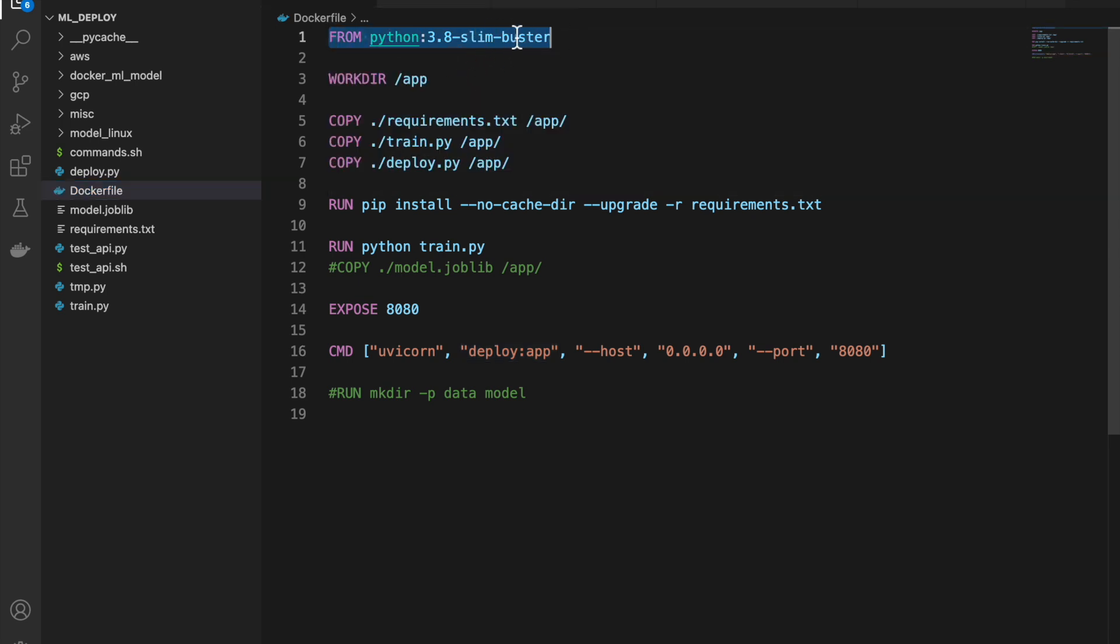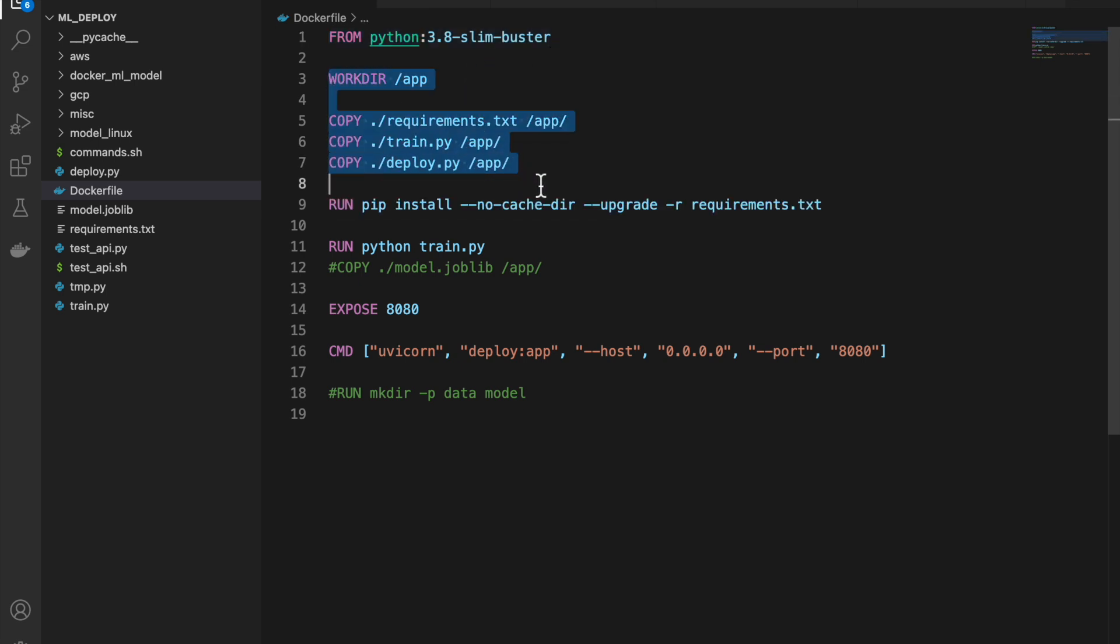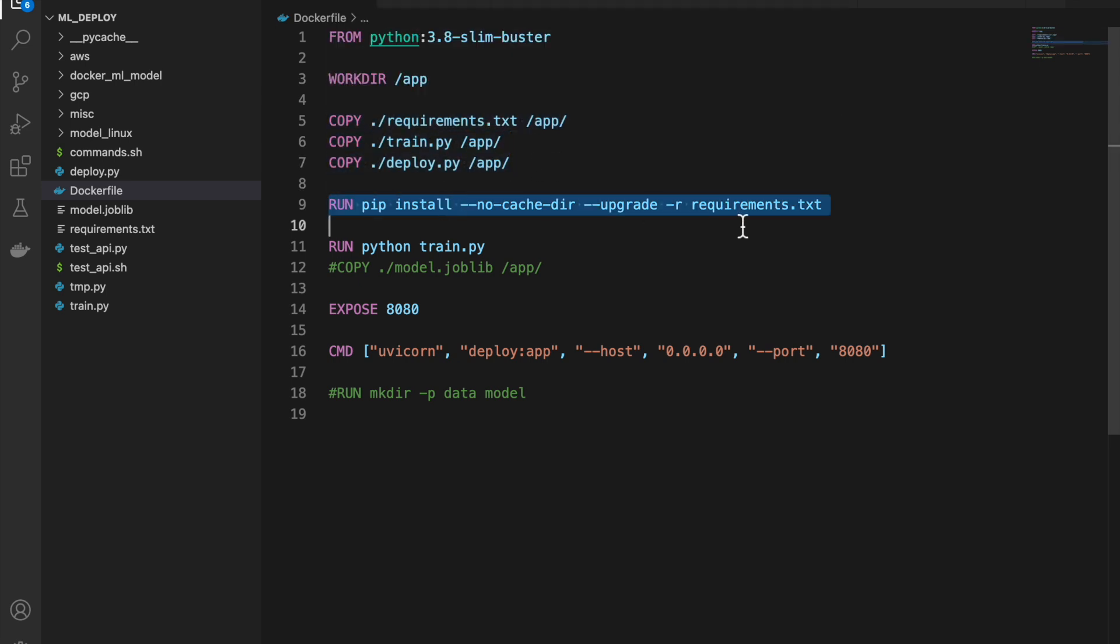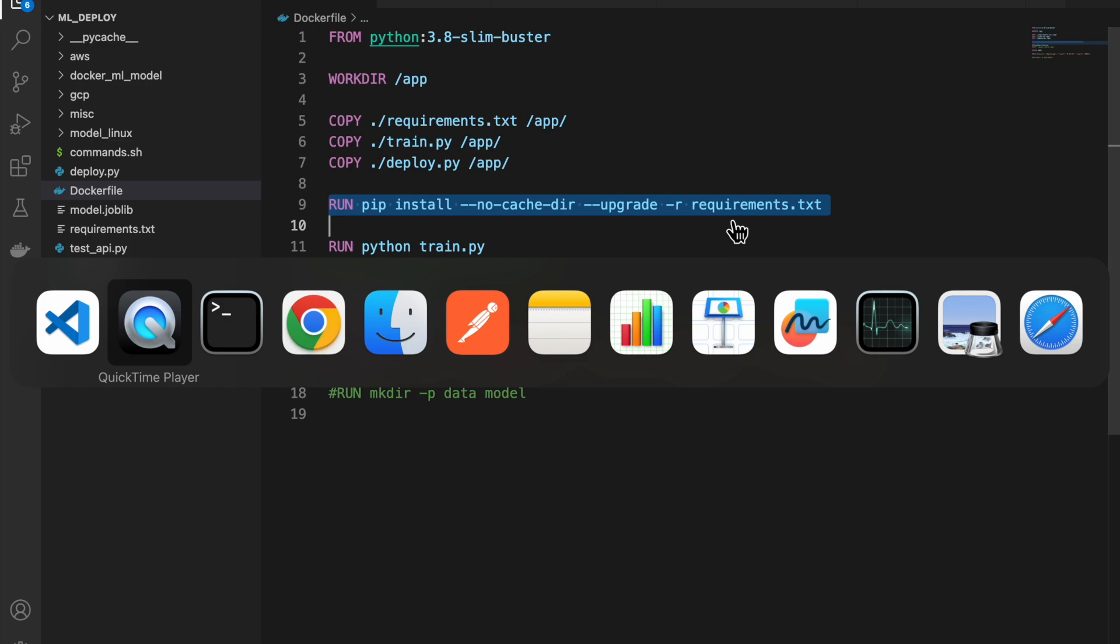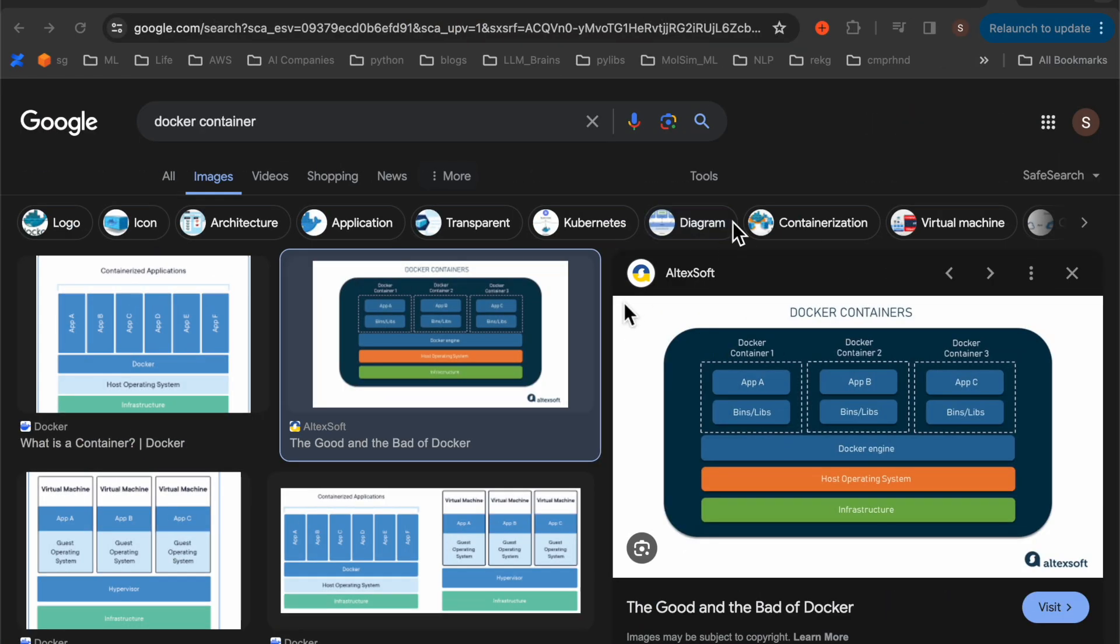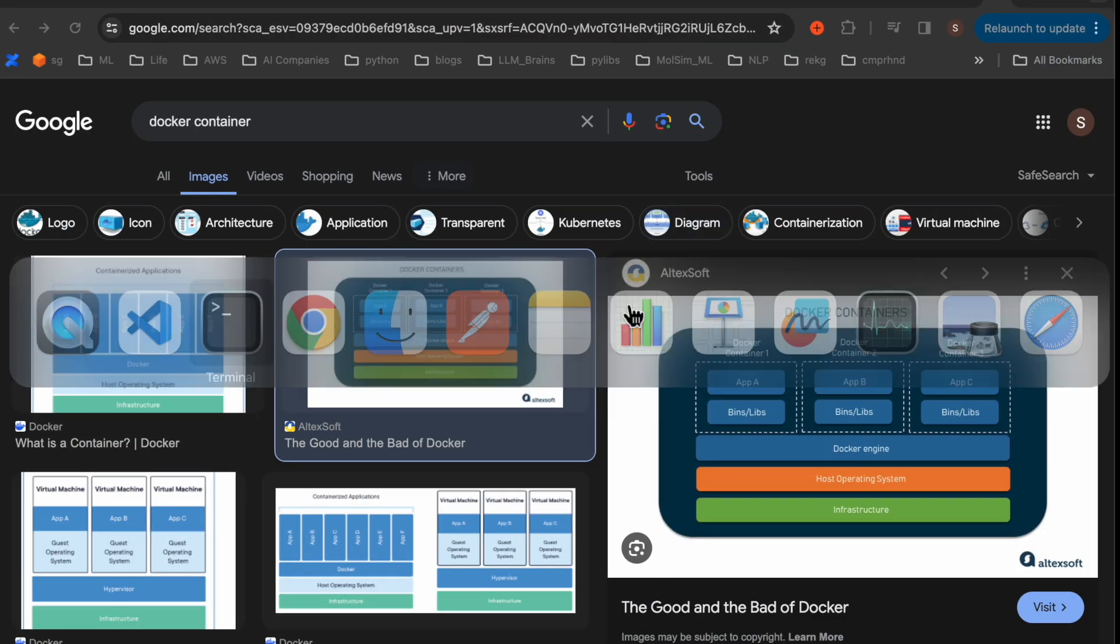It can be as large as, again, several gigabytes. But this is a slim version. It will be only about 150 MB. Once that is done, this copying of files is done. It creates the directory and copy the file to that directory. And then, these required libraries are installed.